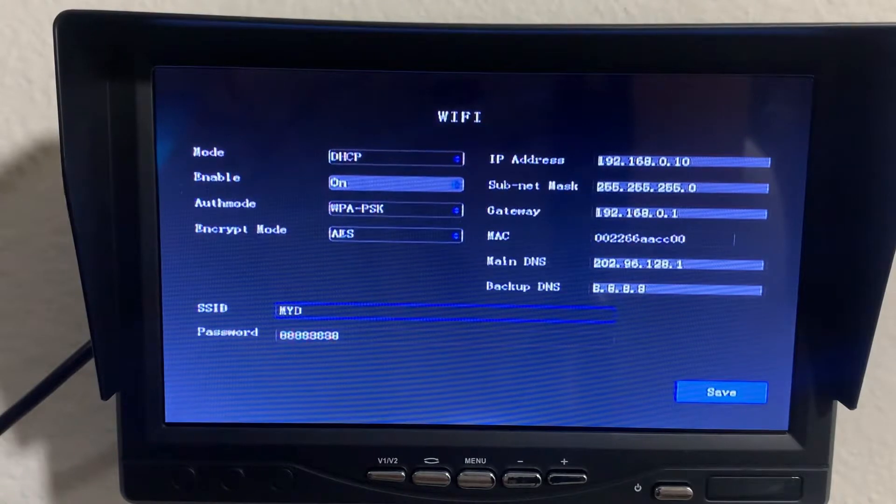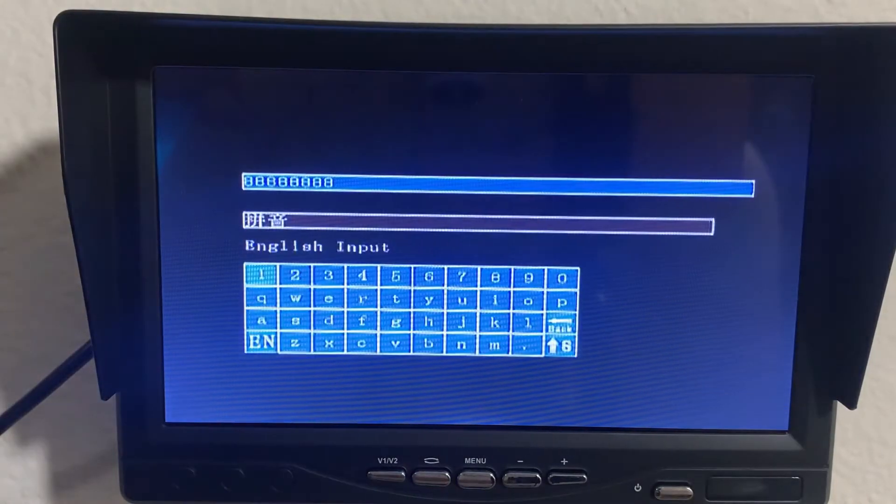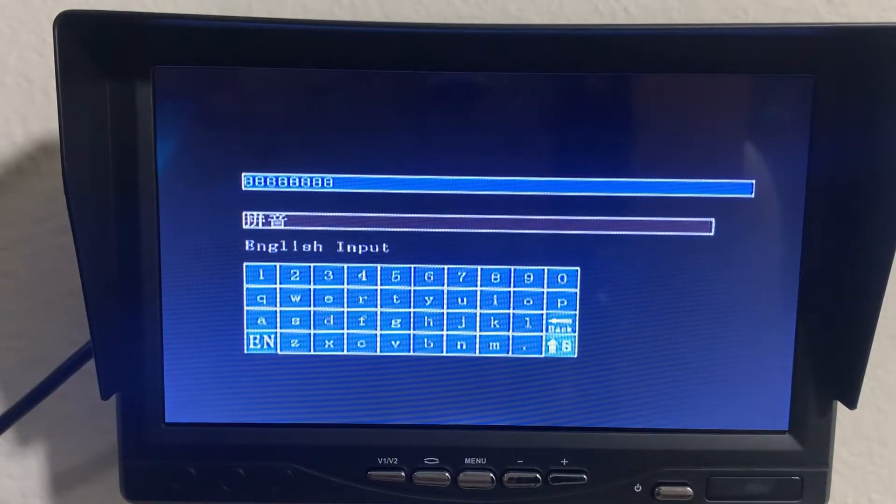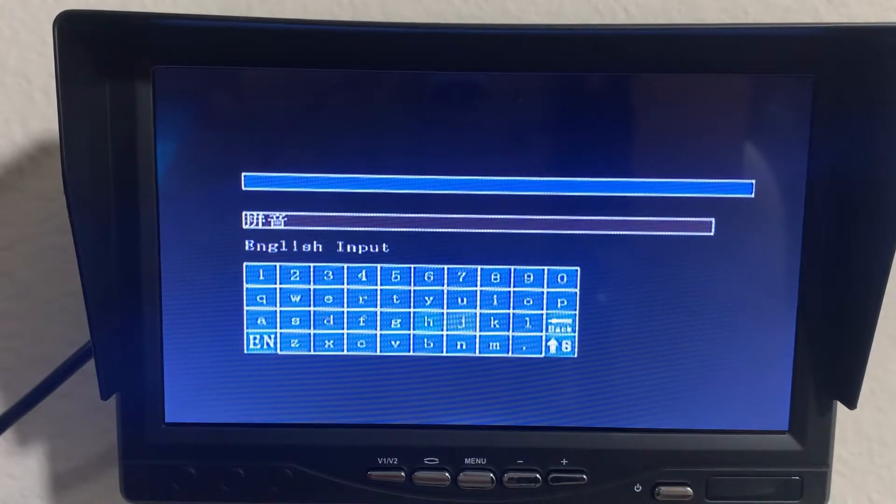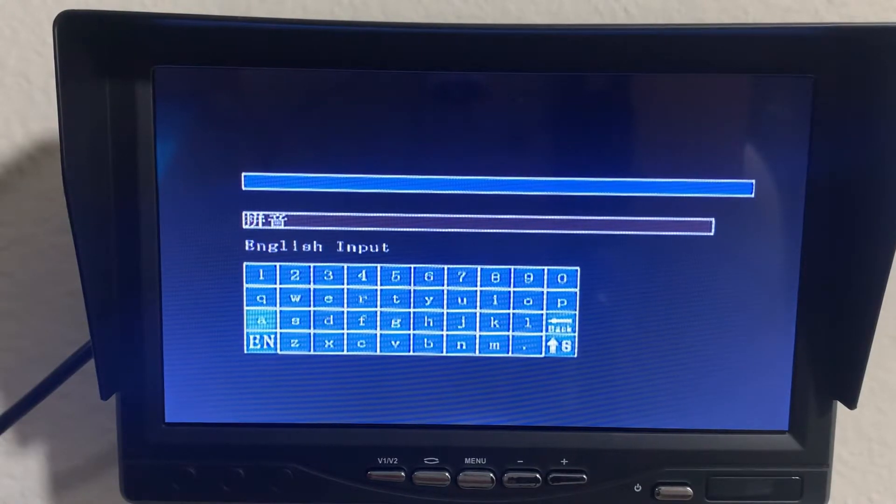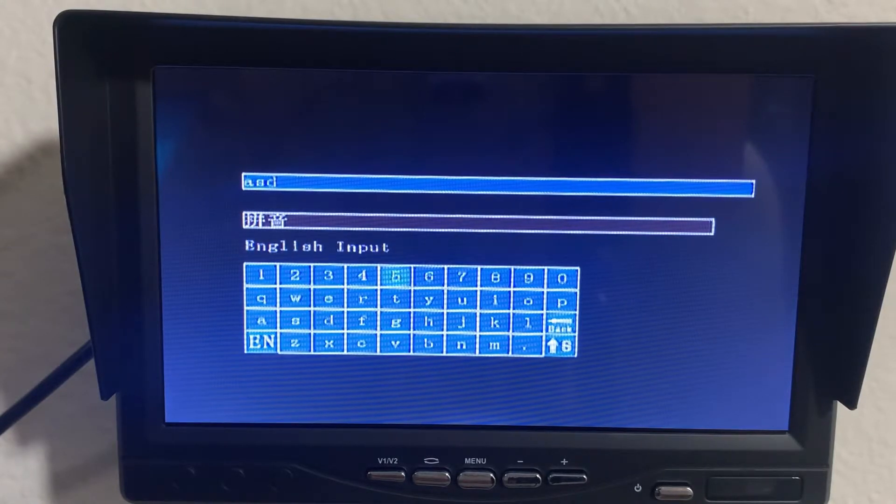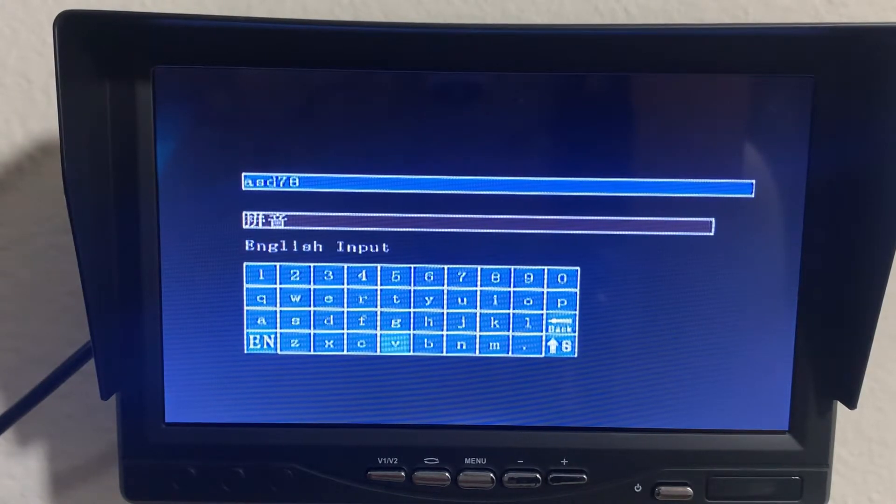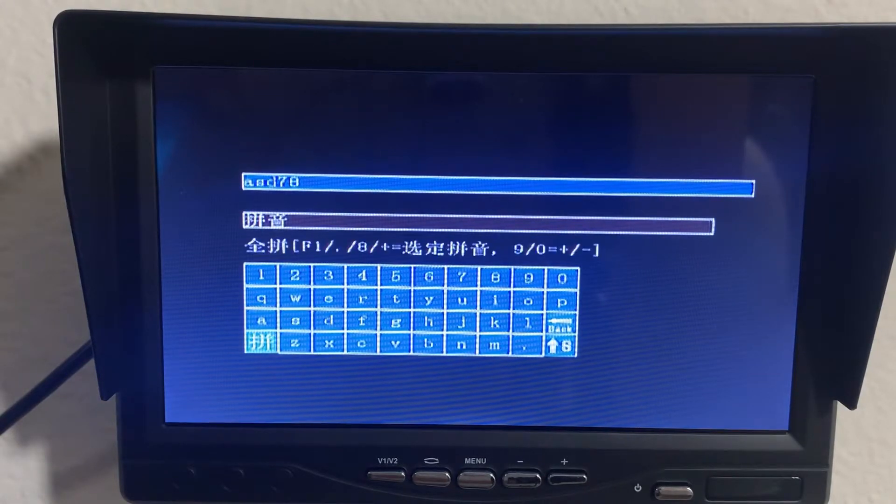Then password, you want to change that accordingly. Once again, I am connected to my mobile hotspot.